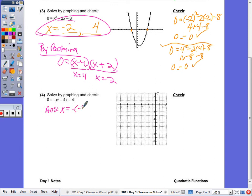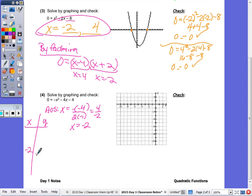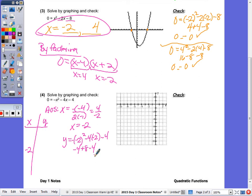x equals negative b over 2a gives negative 2 in the middle of my table of values. The y value is negative of negative 2 squared minus 4 times negative 2 minus 4. That's negative 4 plus 8 minus 4, which equals 0. So the vertex is at (negative 2, 0). Is it a happy or sad parabola? Sad — it's a negative x squared, so it should be upside down. Go to your calculator, type it in, copy down the table of values, and graph it.